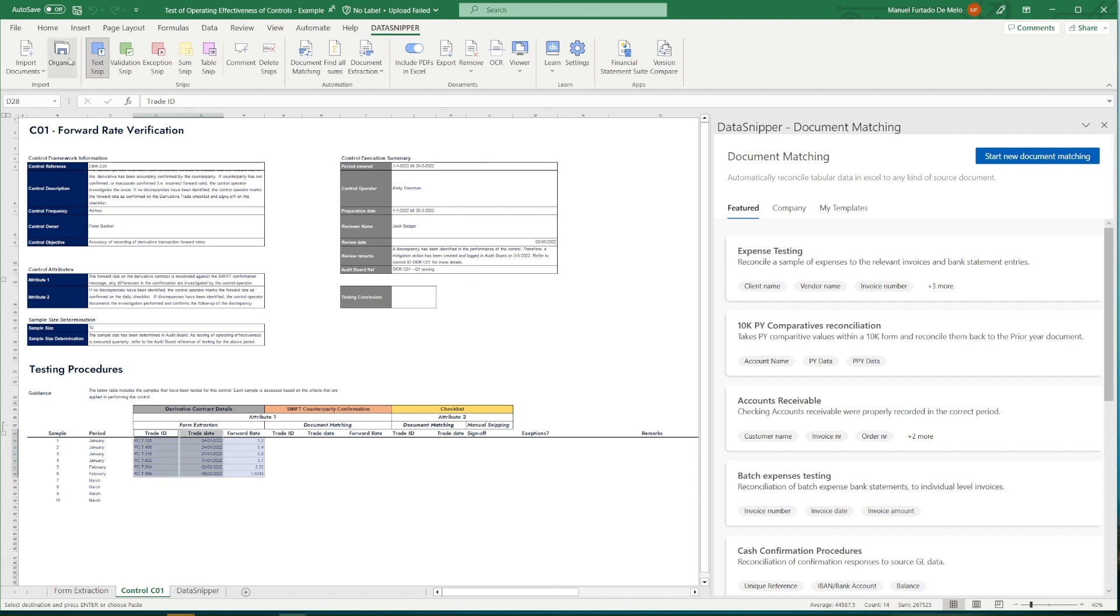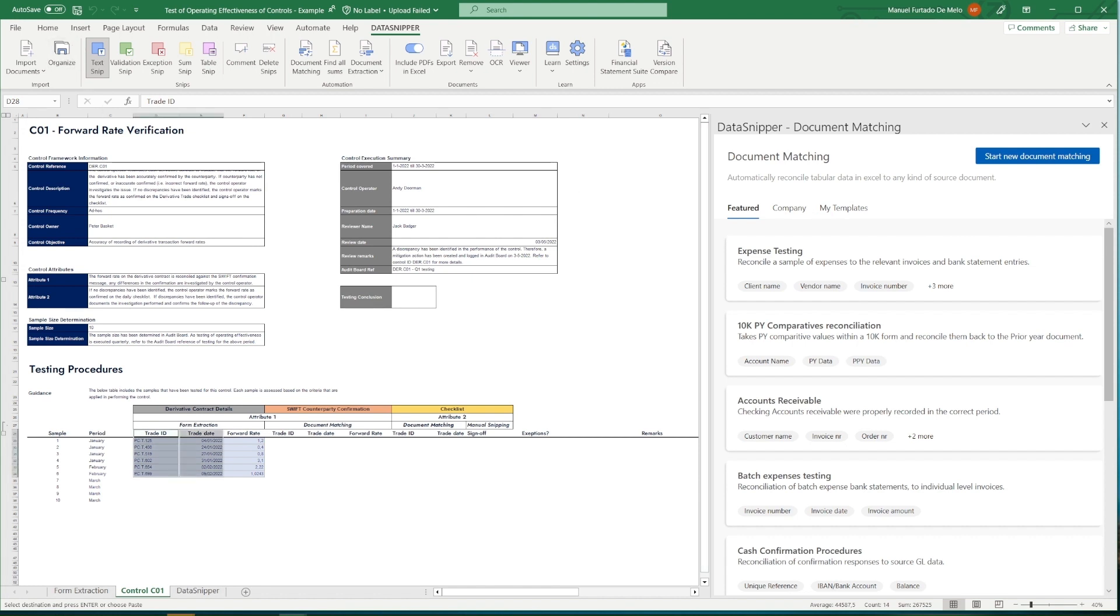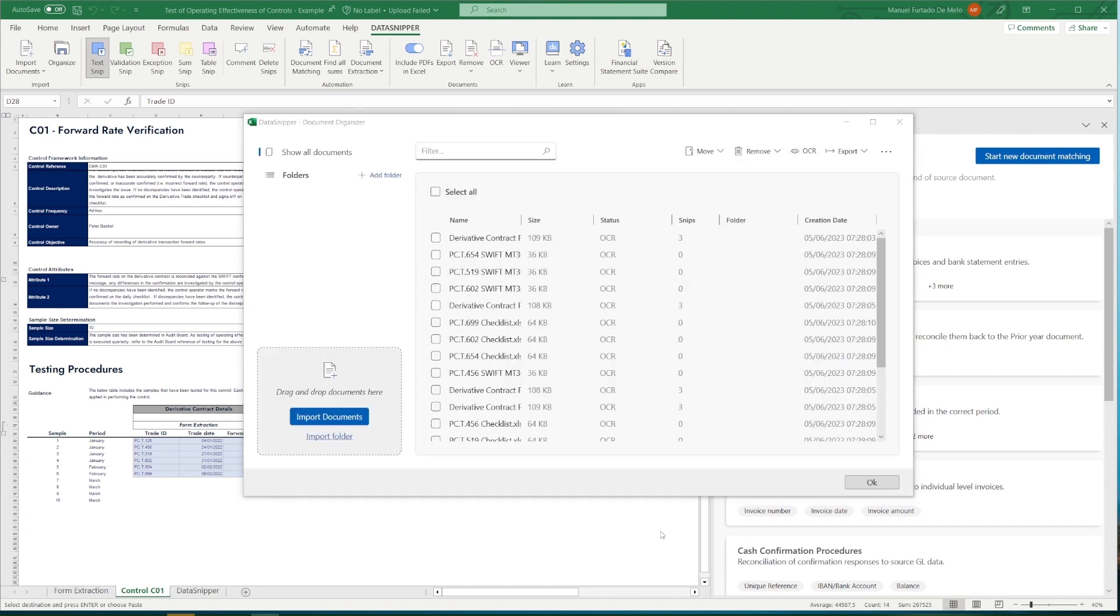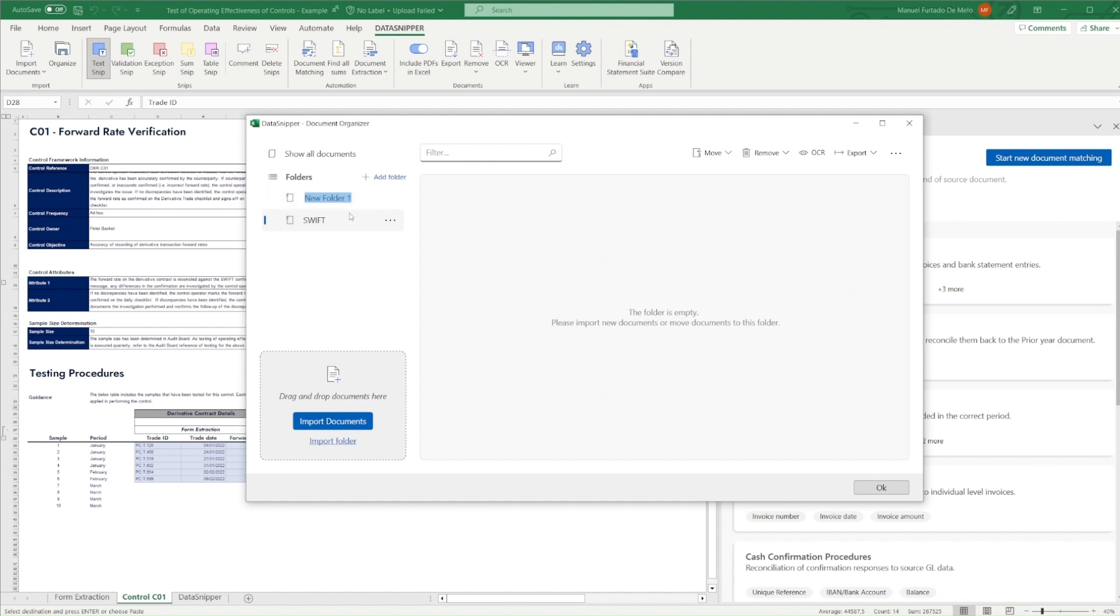We therefore create document groups within our Document Organizer. In the Document Organizer, we can simply create folders for each document type, and drag the files into these folders. Grouping each of the individual file types together, where we'll start off with the SWIFT messages.